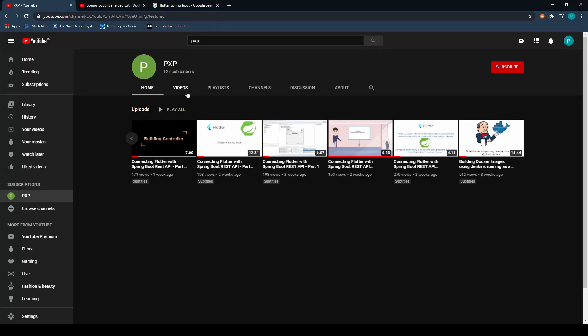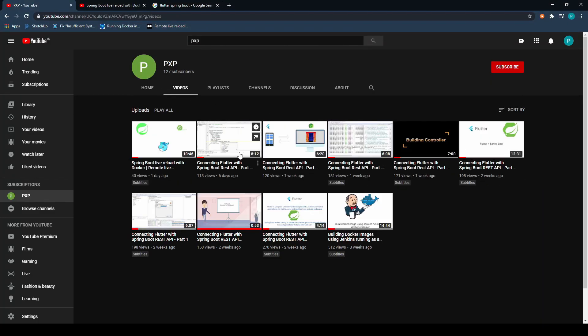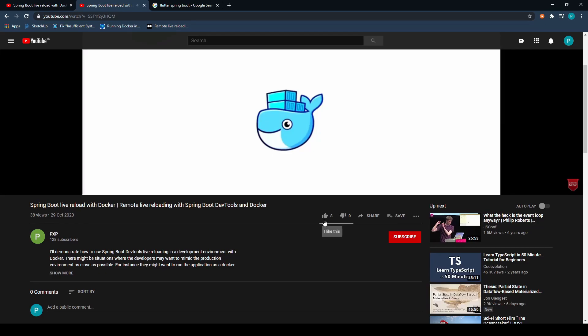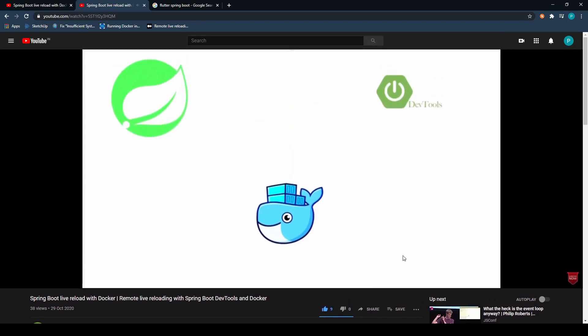Welcome to pxp channel. If you like the videos, please do not forget to hit the like as well as the subscribe button because that will motivate me to make many such videos.